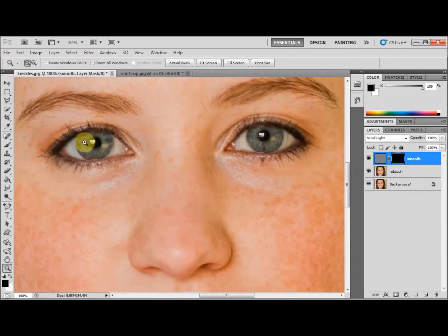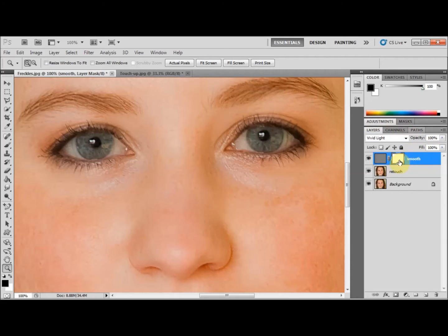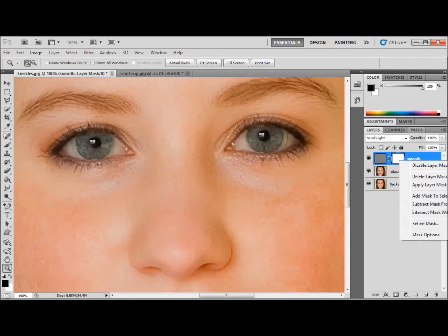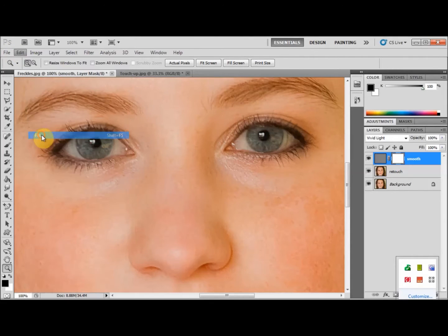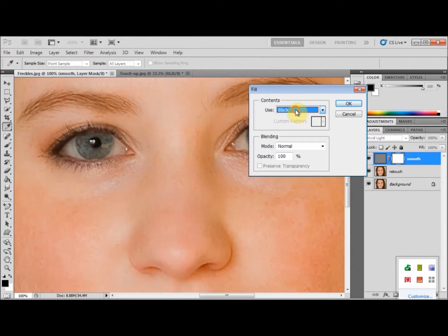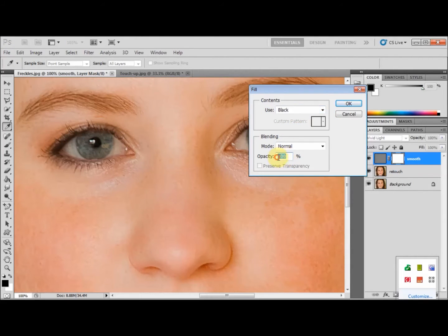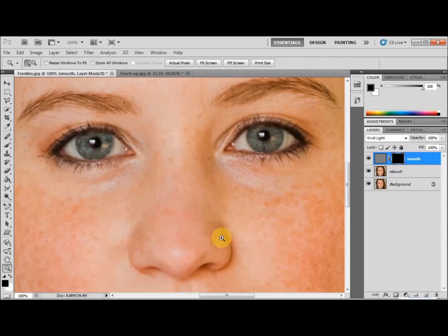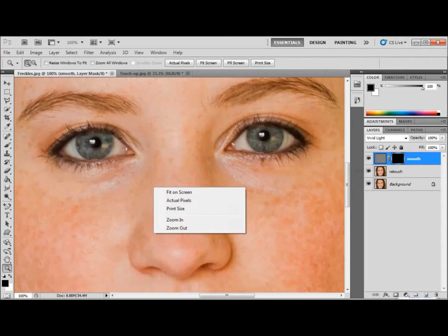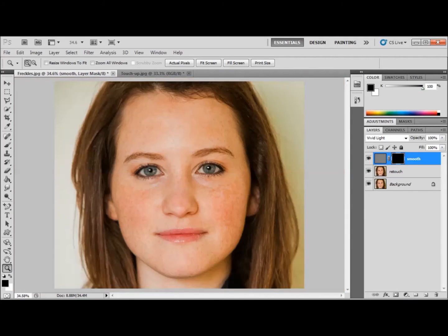I'm using Windows. Another way to do that is to select the layer mask by clicking your left mouse button and going to Edit > Fill. Select black as your fill, make sure the blending mode is normal and the opacity is 100%, then press OK. We'll use our zoom tool — that magnifying glass — to fit the picture in our window by right clicking the mouse and selecting 'Fit on Screen'.